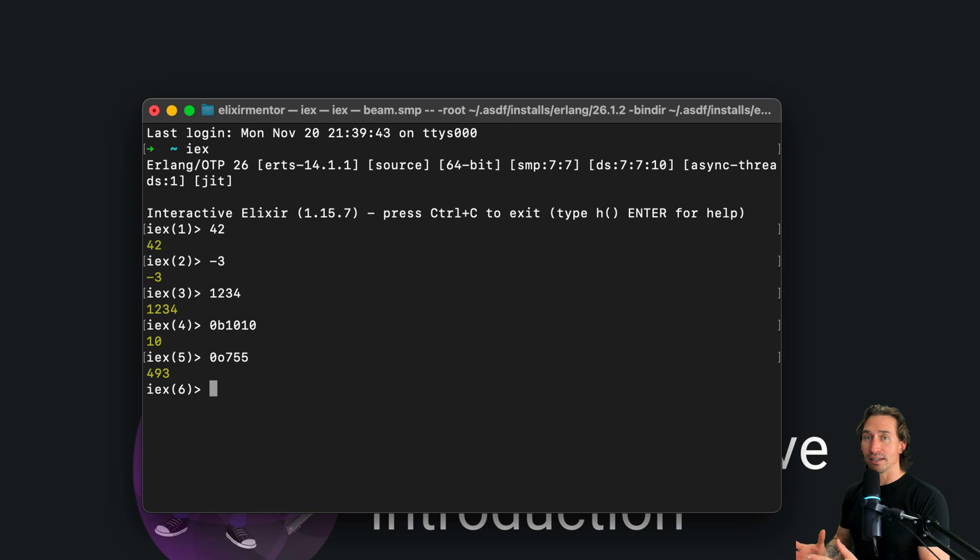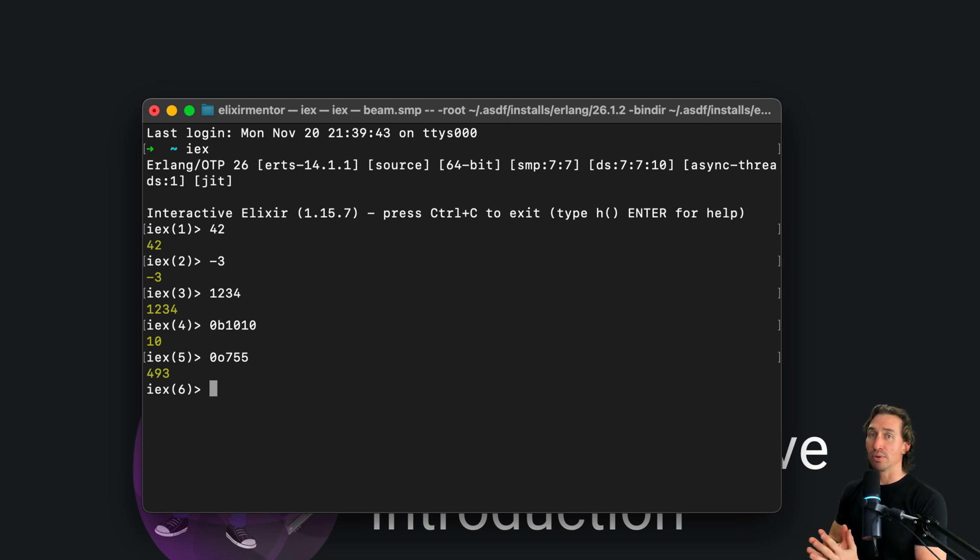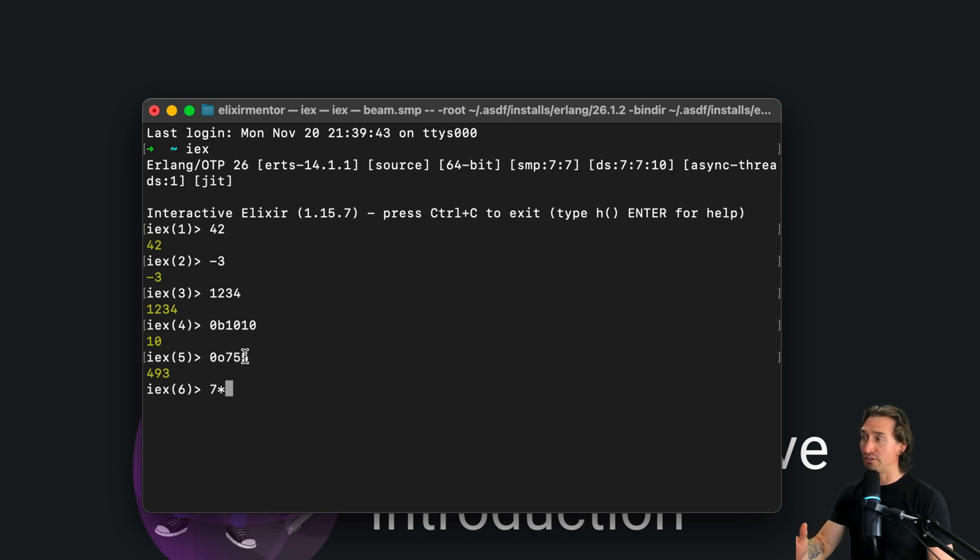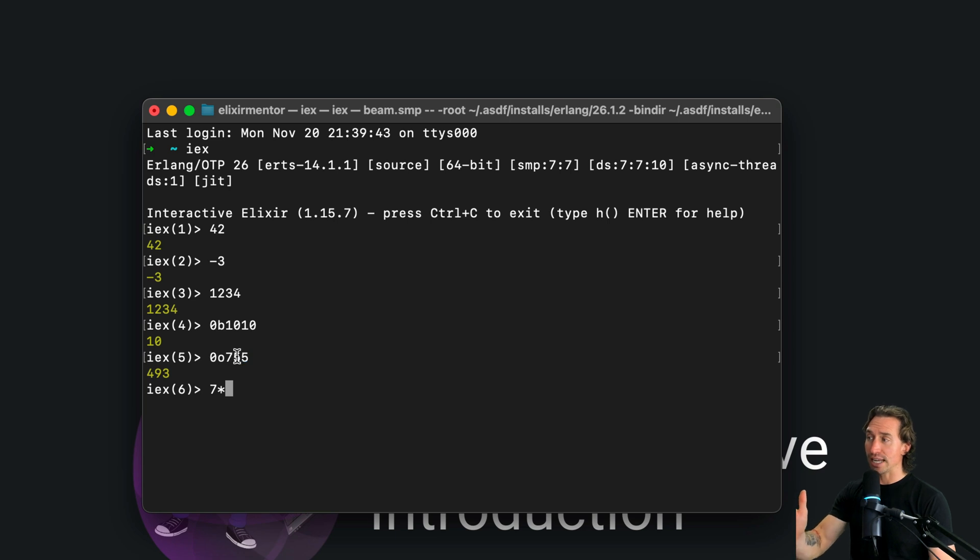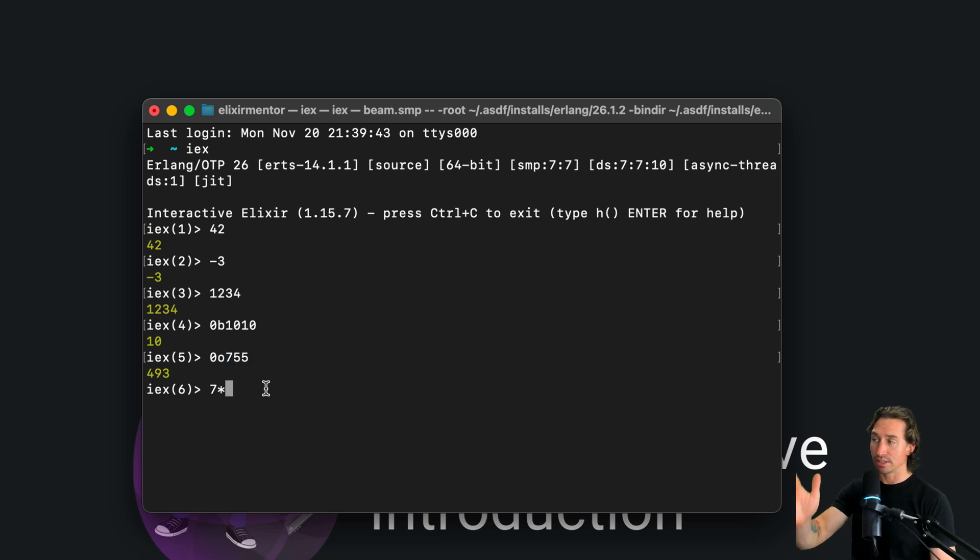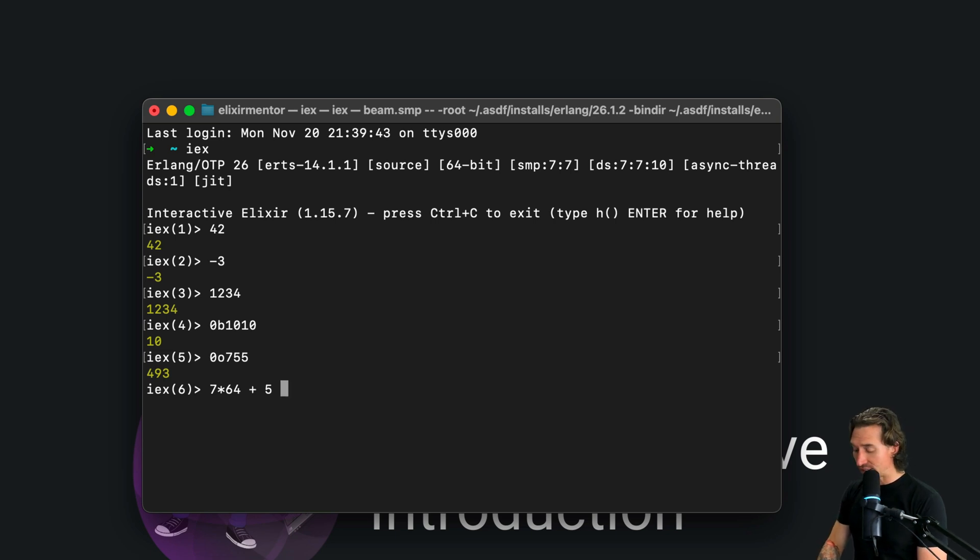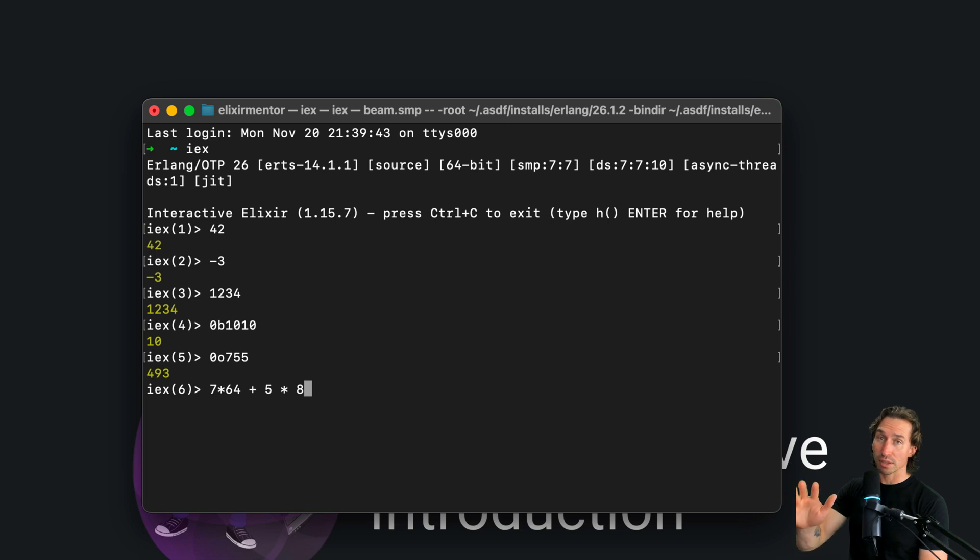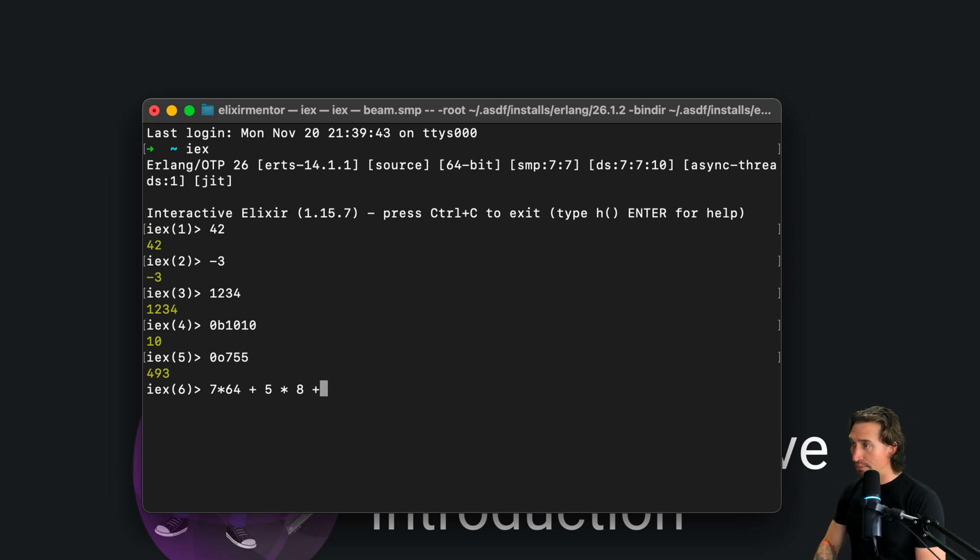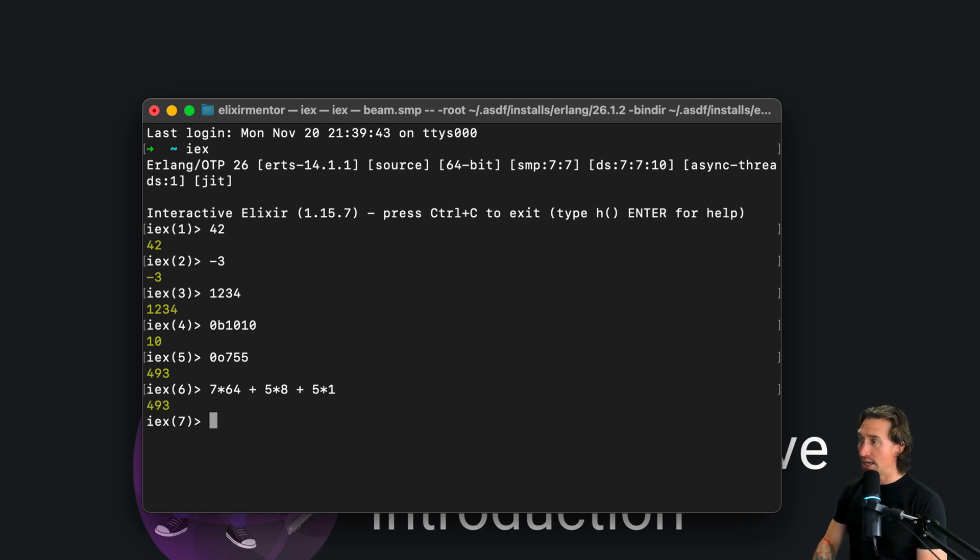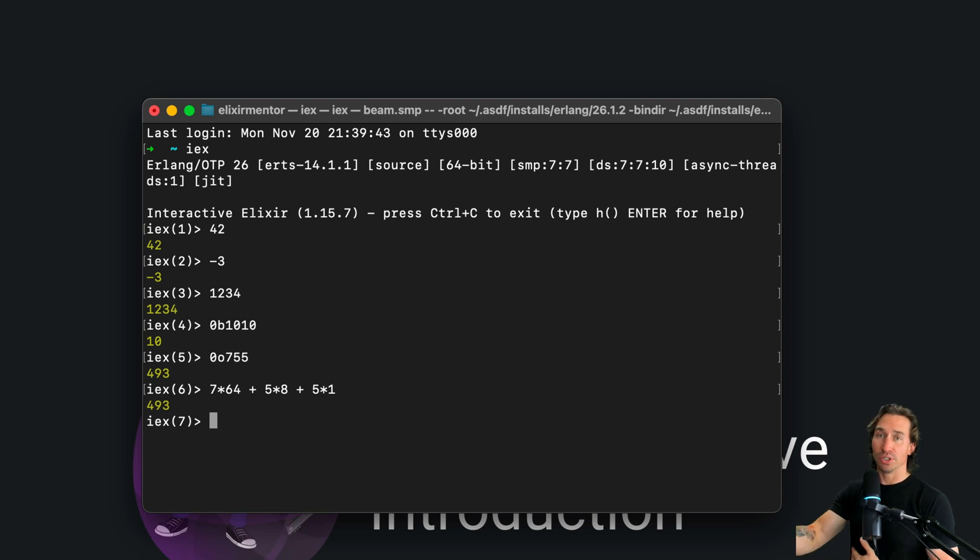And how do we get to 493 from that? Well, it's base 8. So we have to do 7 times 8 squared. So the first value here, 5 is 8 to the 0 power, and then 8 to the 1 power, 8 squared. And so that's 64. So 7 times 64 plus 5 times 8, because 8 to the 1st is 8. And then plus 8 to the 0 is 1. So then we have 5 times 1. And that equals 493. So that's how you would do octal.